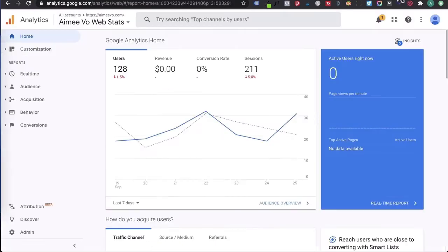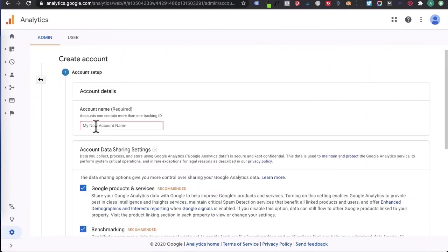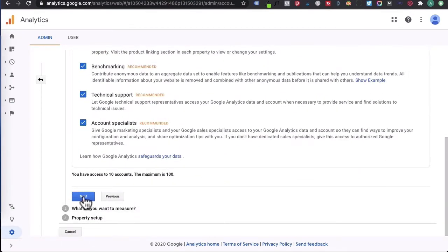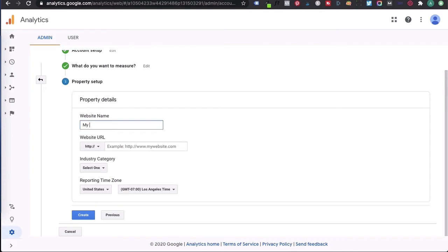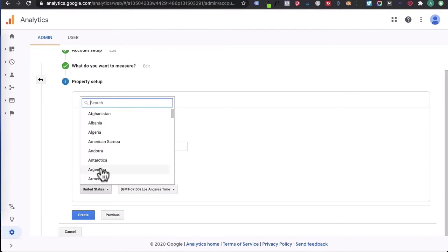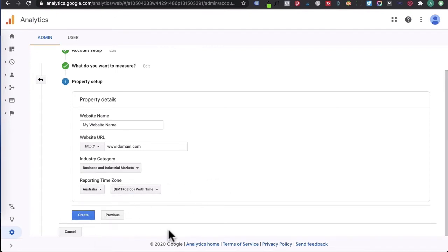Once you click on that, you will arrive to Google Analytics. What we want to do is go to admin. Under account, click on create an account and then enter in your domain. You can choose to share data with Google. Click on next, then leave it at web and click next again. You'll want to give this your website name, enter in your website URL, and select an industry. Select your reporting time zone — I'm in Australia so I'll set it to Perth — so that your reporting data matches your time zone.